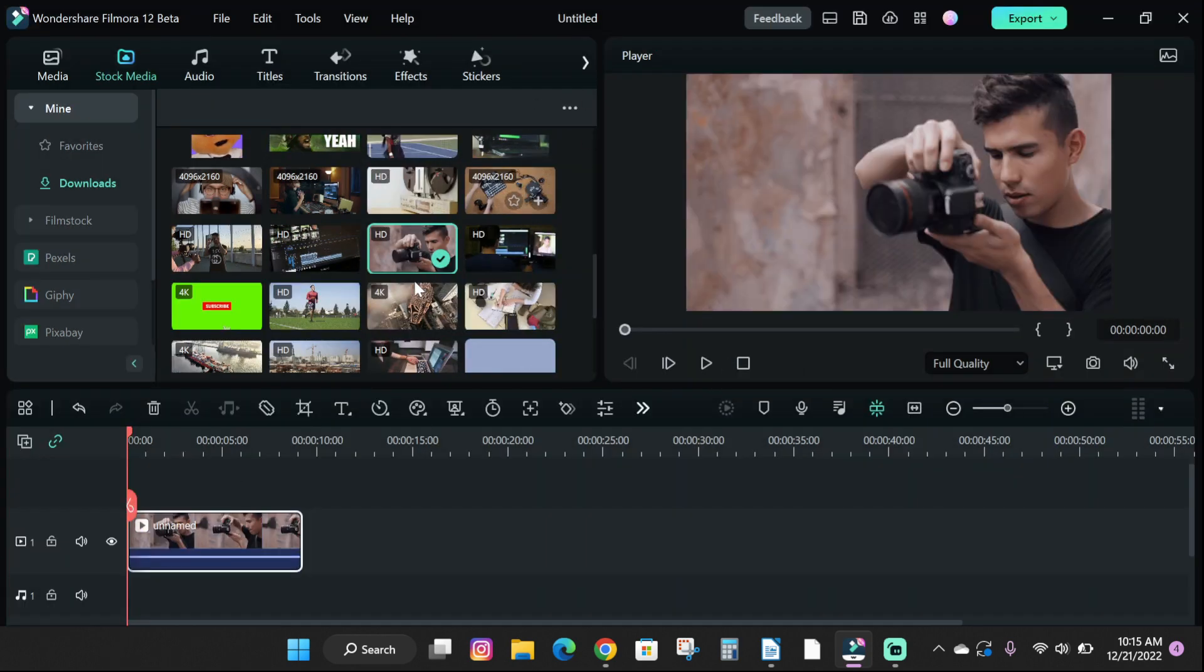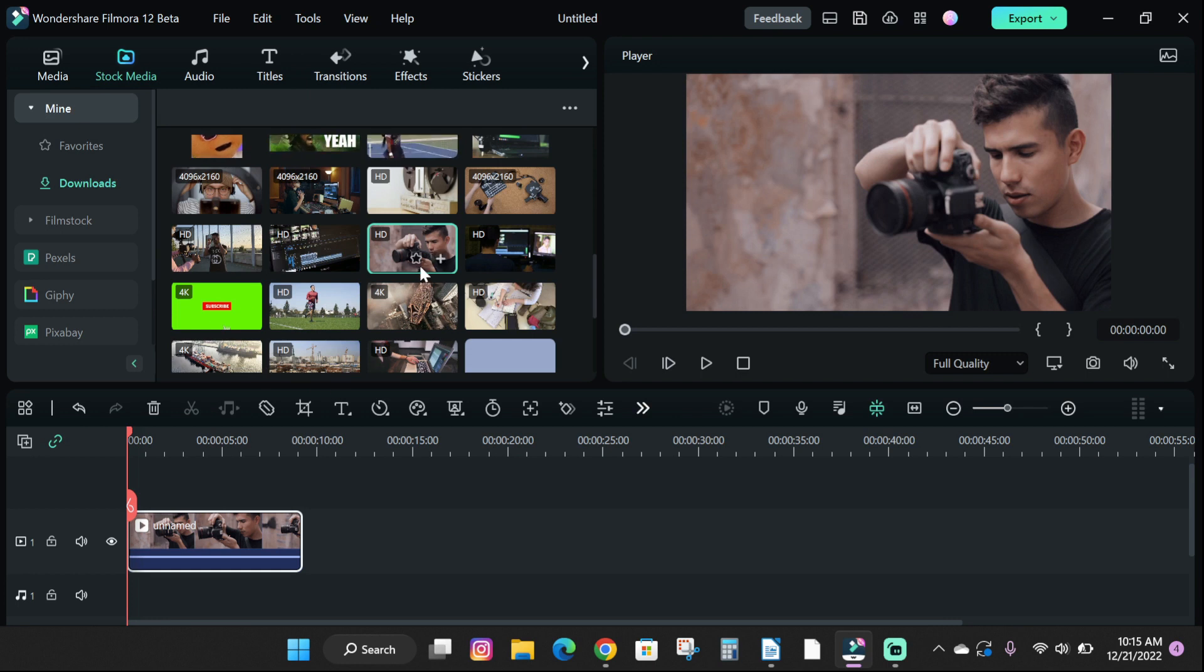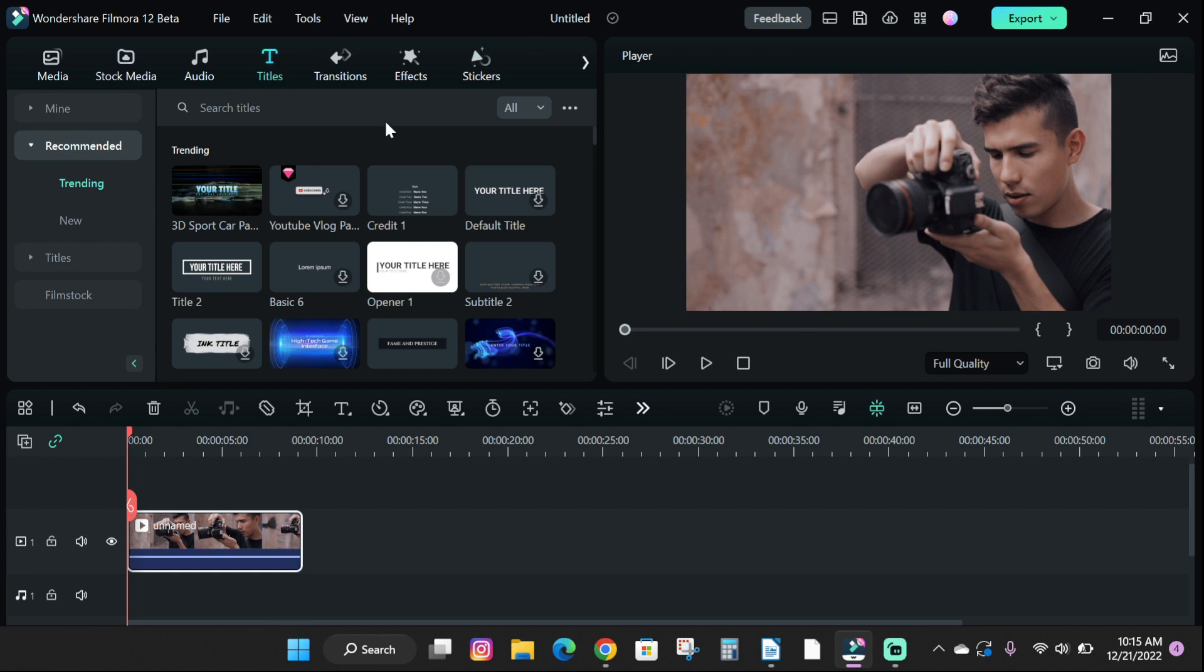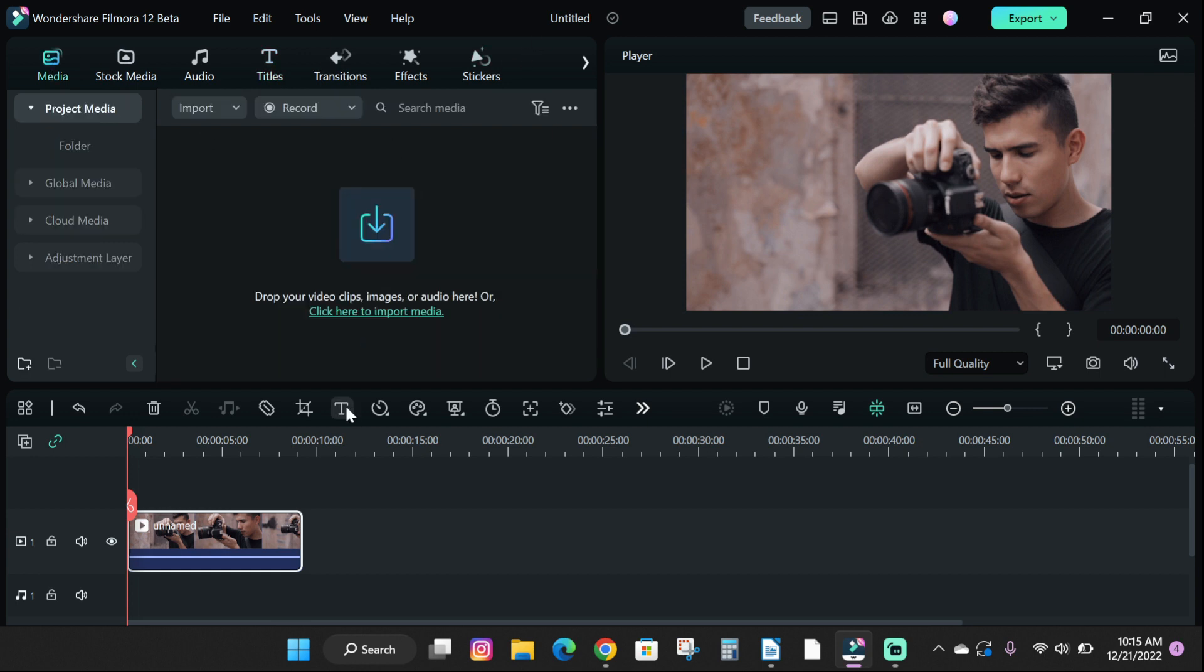Before in the previous version of Filmora 11, to add text you had to go to the title tab and find the text you want to use and download them. But now in the latest version of Filmora 12, we now have the quick text option which allows us to easily add text to our videos in one click.